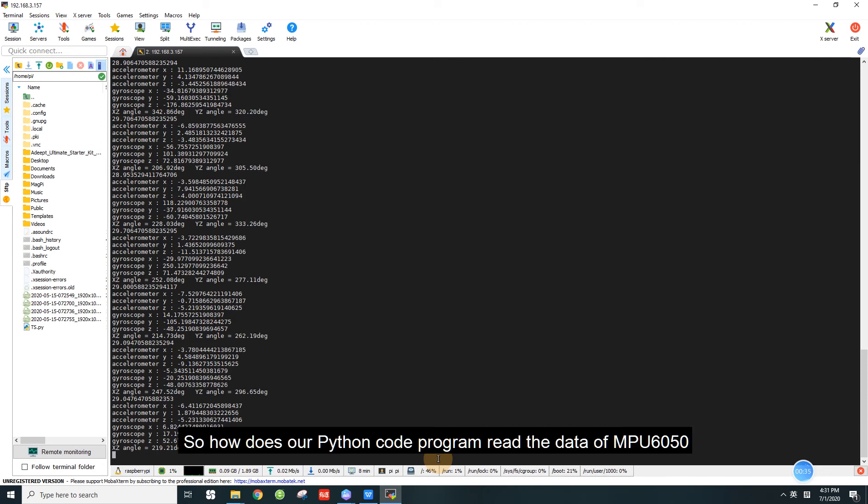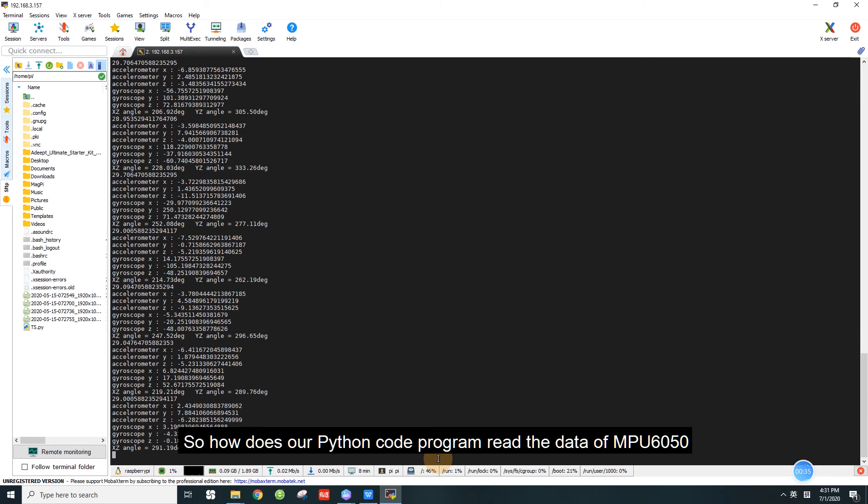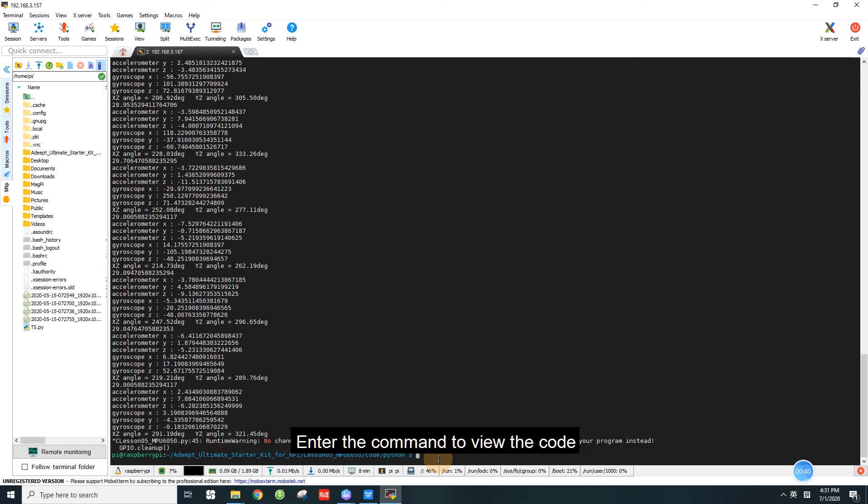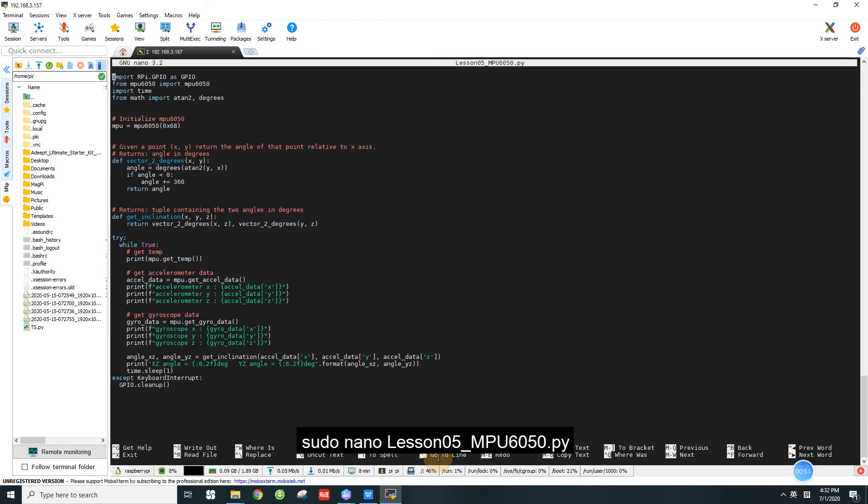So how does our Python code program read the data of MPU 6050? Enter the command to view the code: sudo nano lesson5_MPU6050.py.